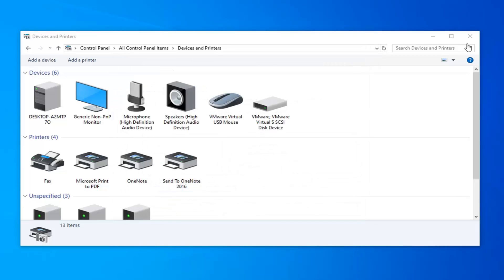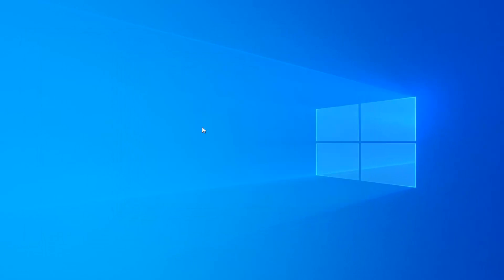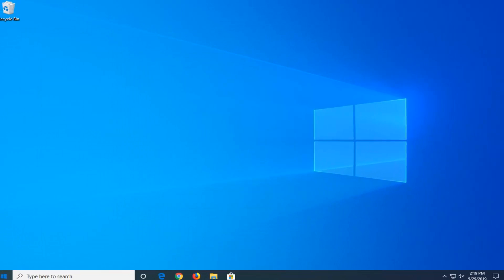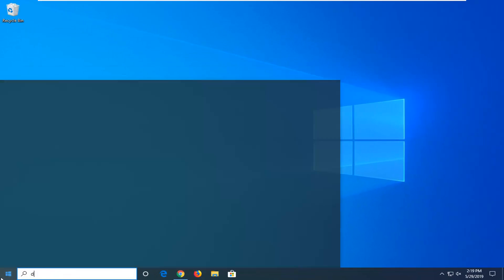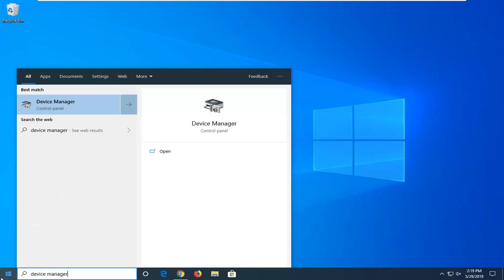A further thing we can do here, close out of here. Close out of here as well. I'll open up the start menu again. I'm going to type in device manager this time. I'm going to open that up.